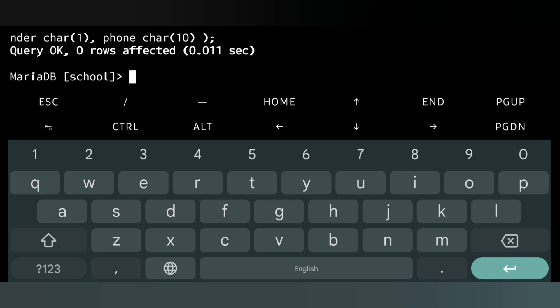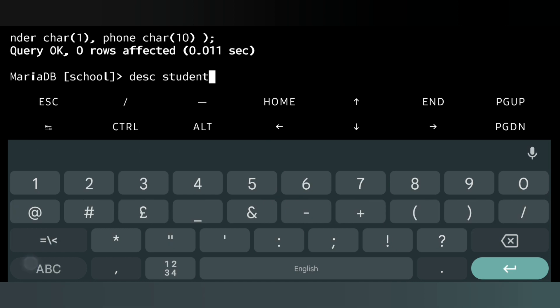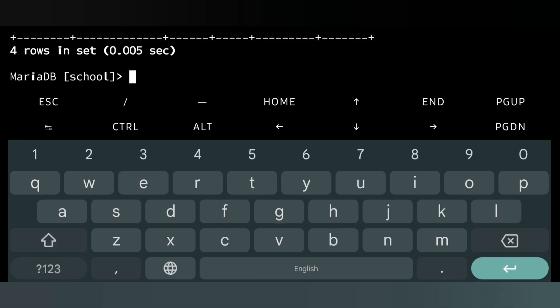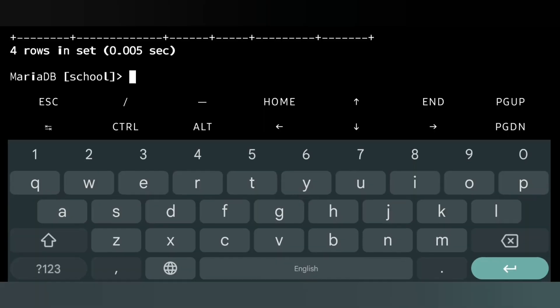Now we will see the structure of the table. For that we will write 'DESC student', then semicolon. Here is the structure of my table.